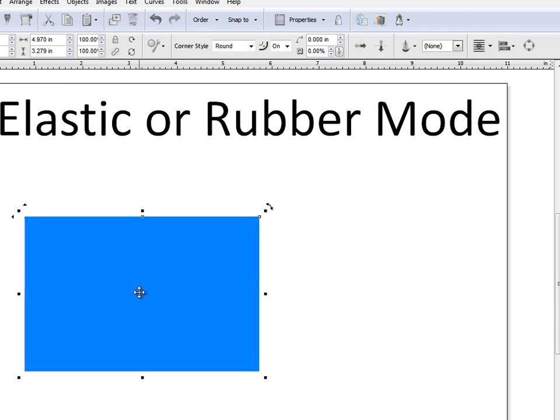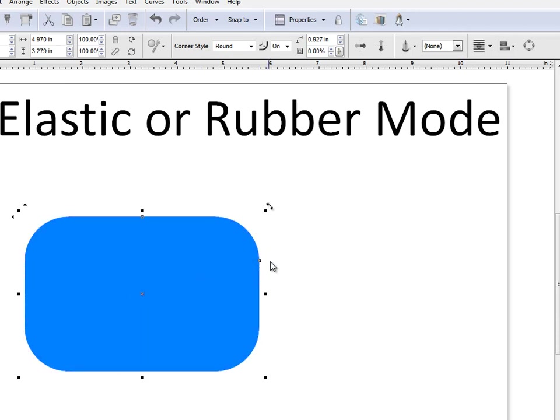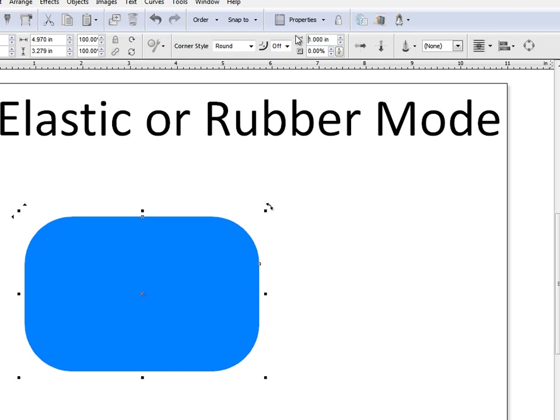Now this rectangle here, I can also give it a corner radius. What I might do is come up to here and turn Proportional Resizing off for this lesson. I'll set it to a 1 inch corner radius.